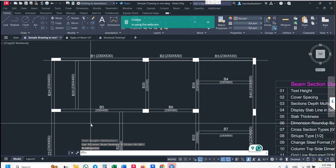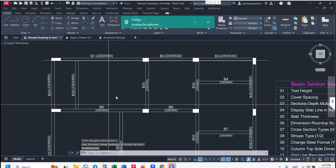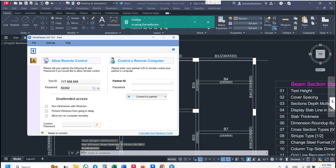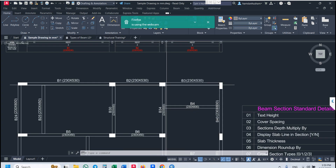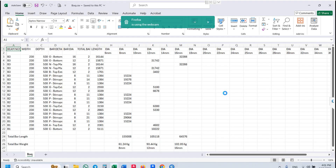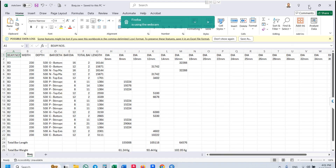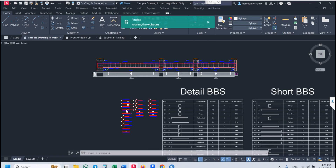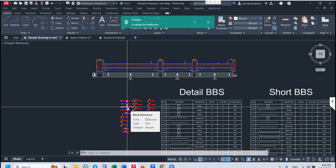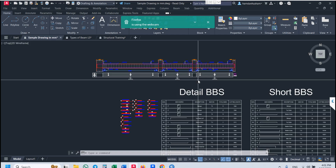Now you practice on your own plan first. If you have any doubt, you can text me on WhatsApp or call — if I am online I will connect via Google Meet or Ultra Viewer. We are almost done. Beam quantity is also automatically generated, and in CAD the beam BBS command is BBSQ. Now close your applications — we will send you this session recording after one hour.